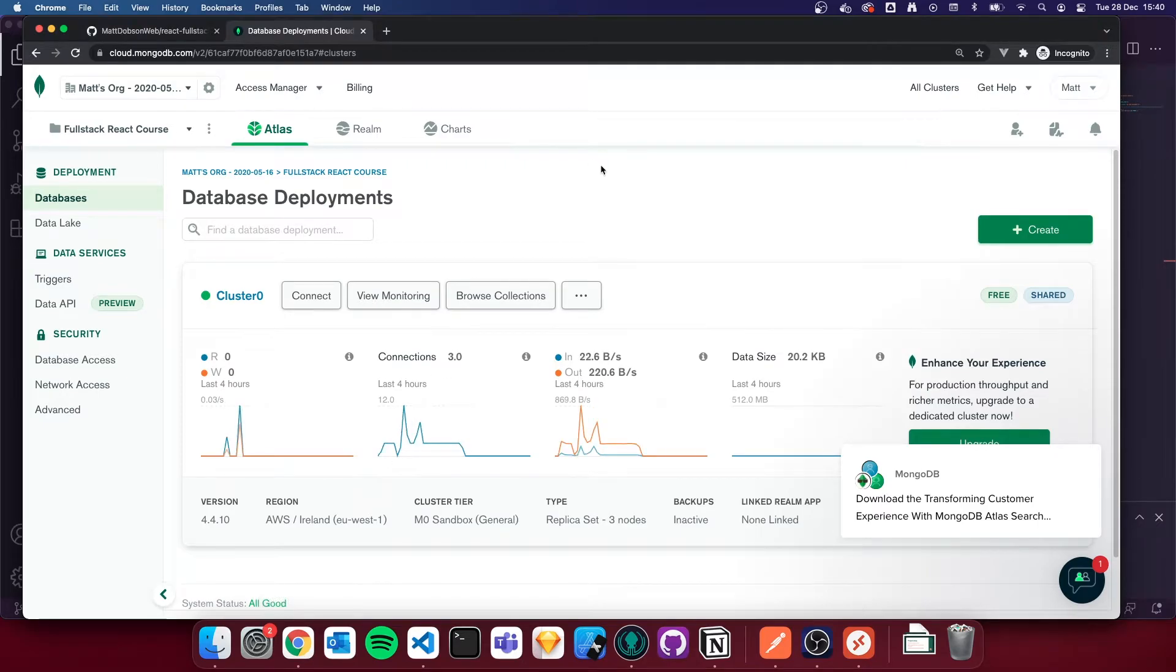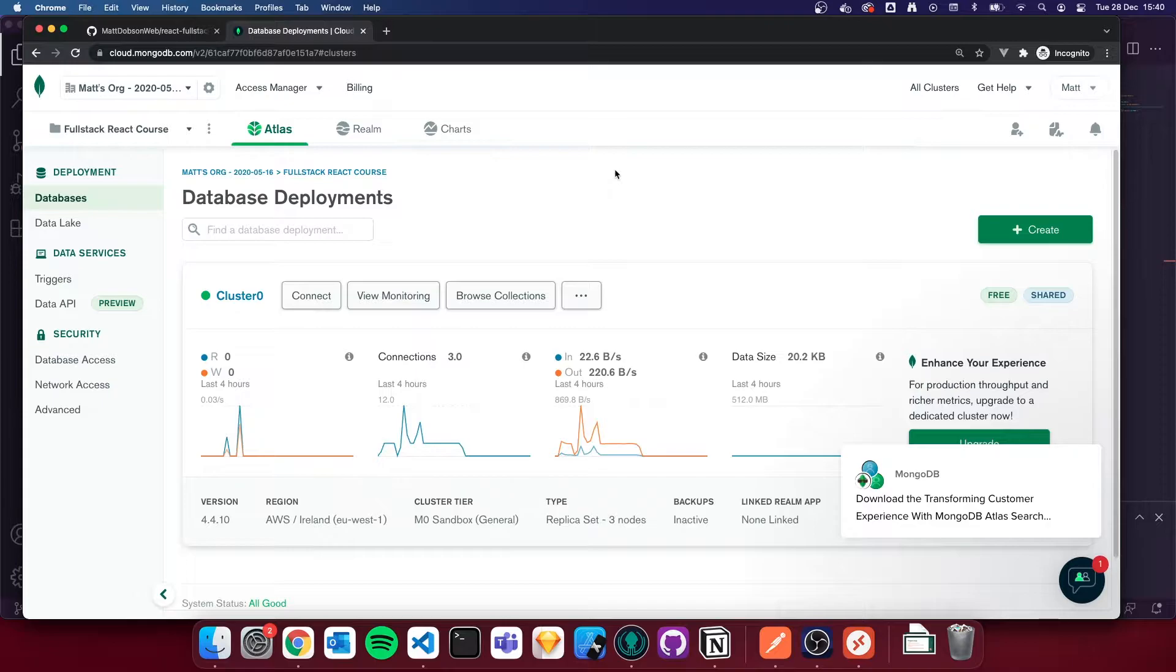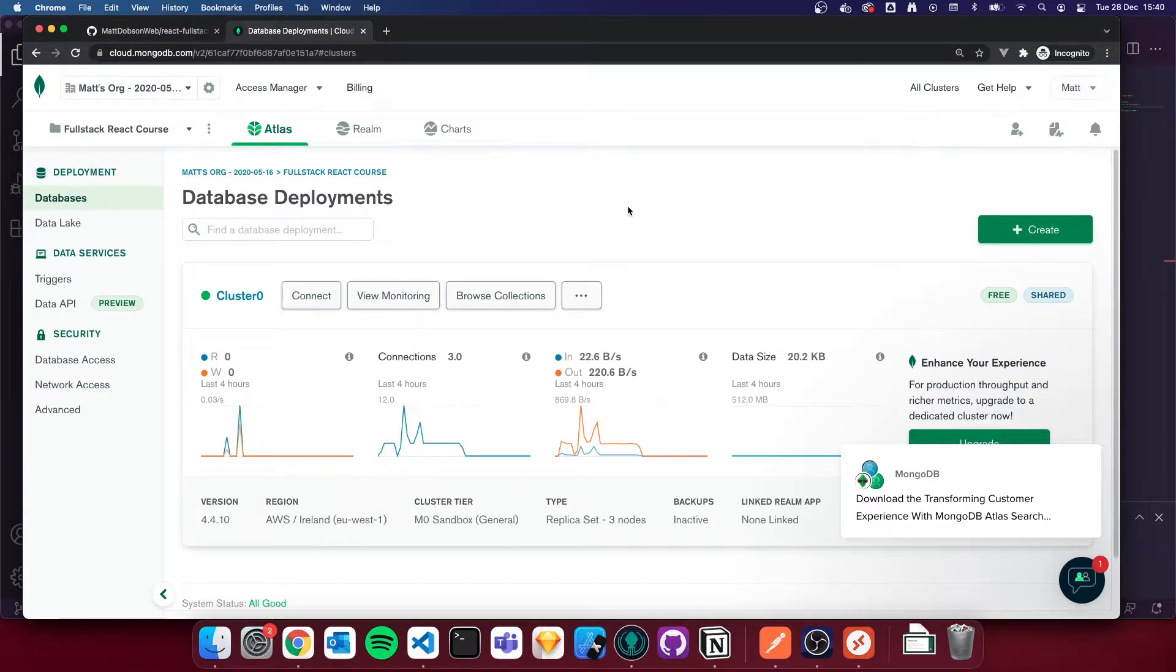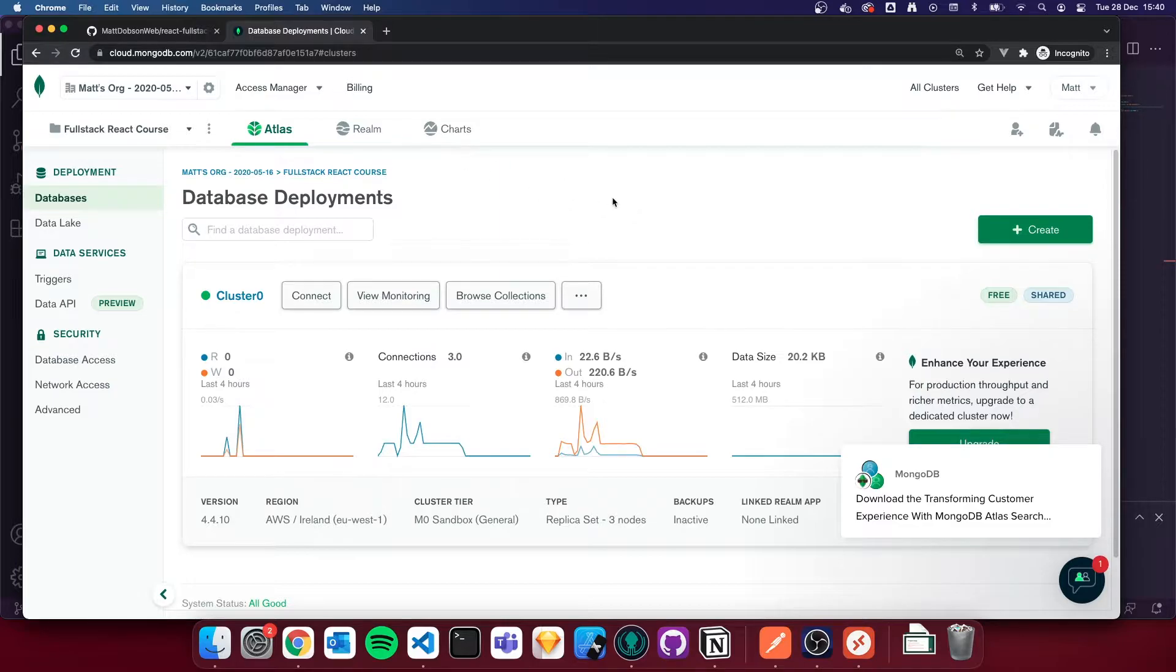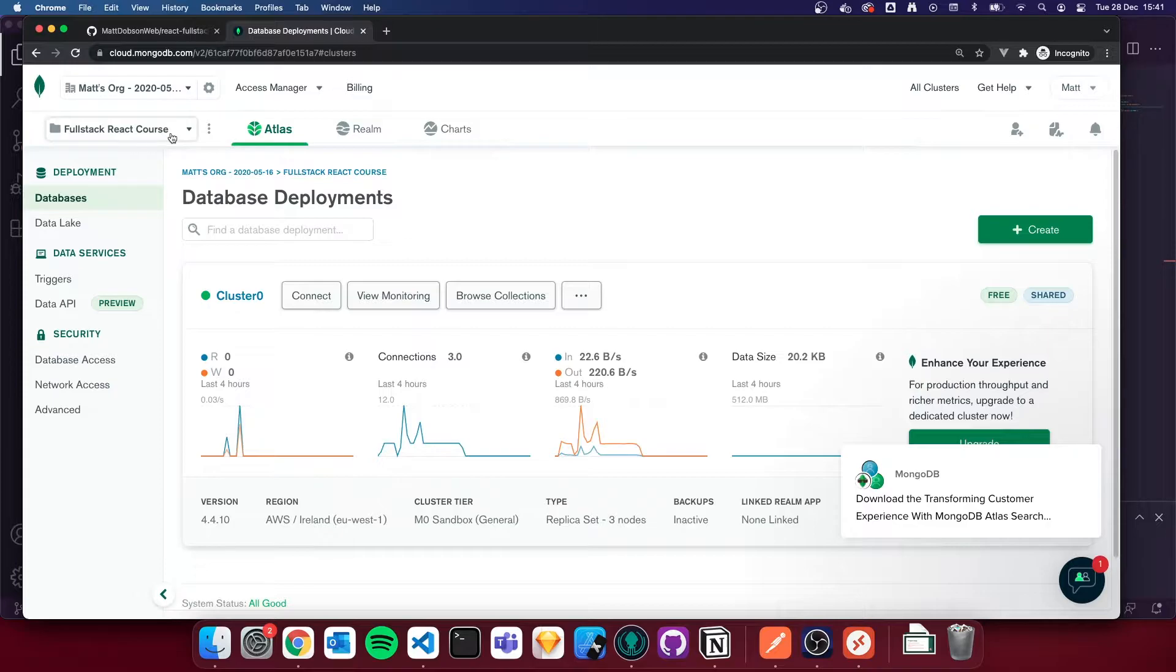So if I open up the browser again, what I've done is I've logged into MongoDB Atlas. I'll let you guys set up your MongoDB accounts. If you go to mongodb.com, if you type in MongoDB Atlas, Google it, whatever, you'll find out how to create an account. Once you've created your account and you've logged in, we're going to create a free database. We're going to use the free tier, and we're going to get started with that now.